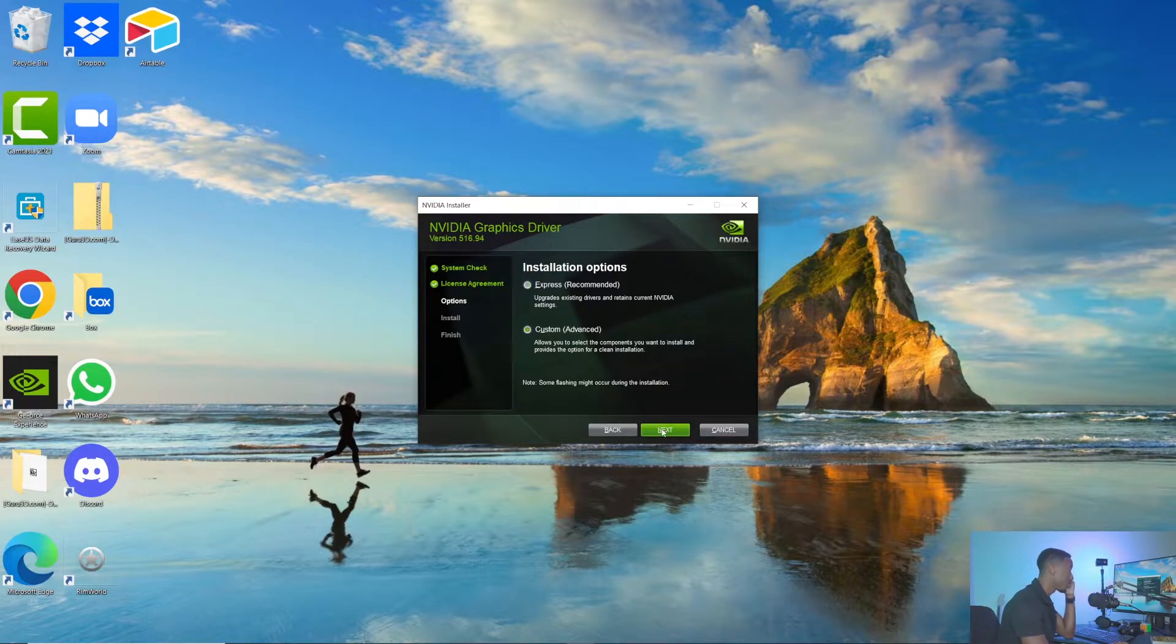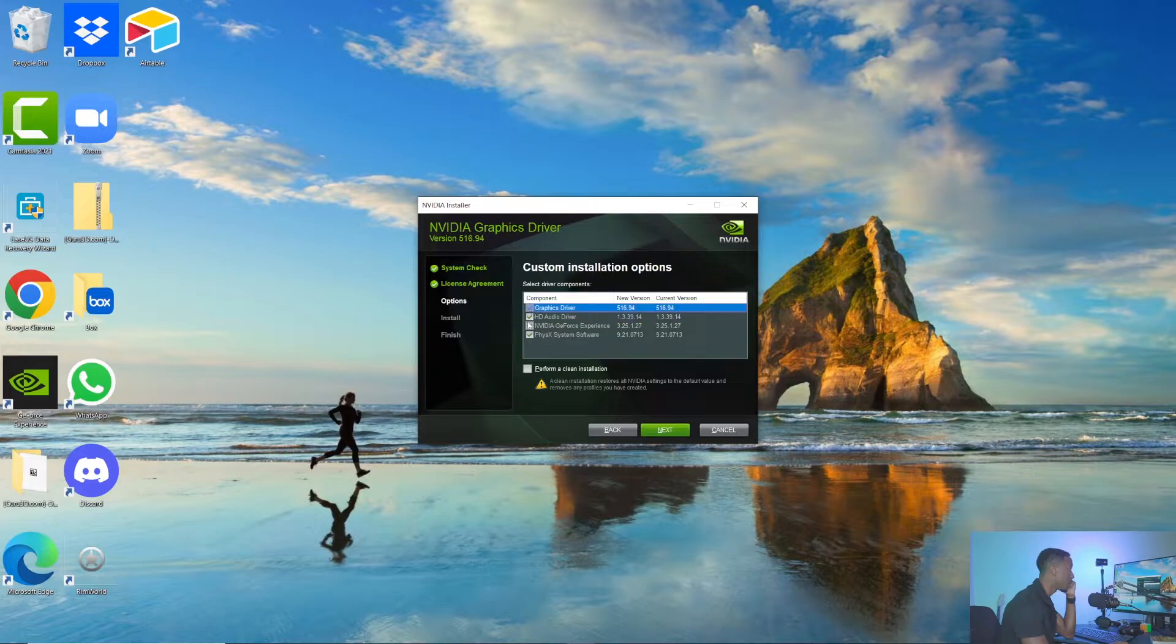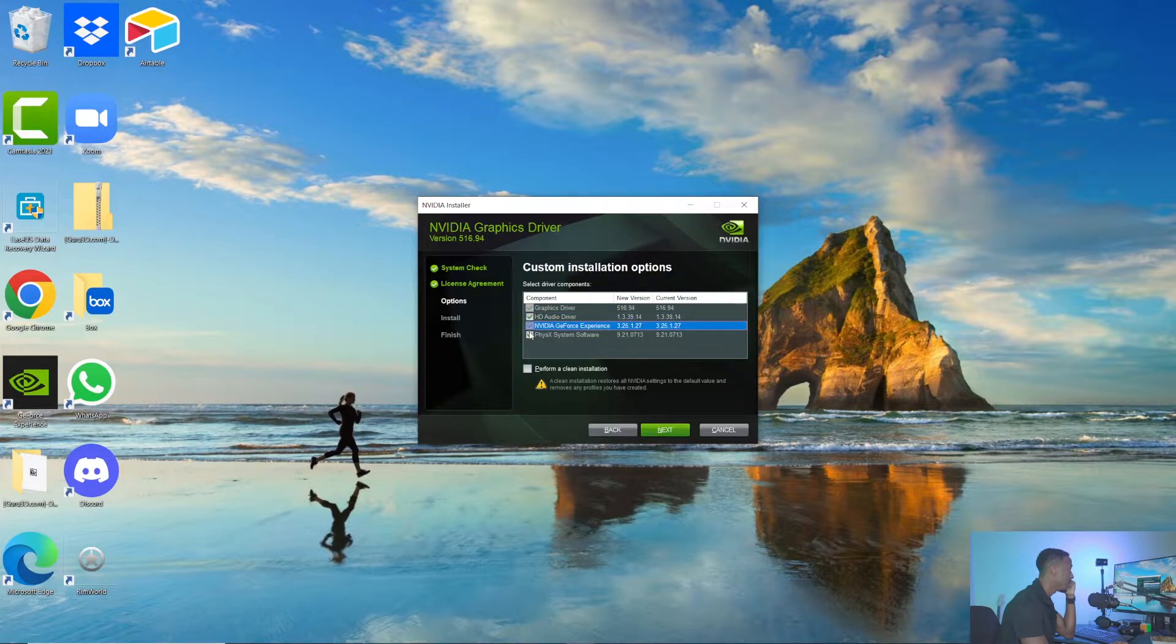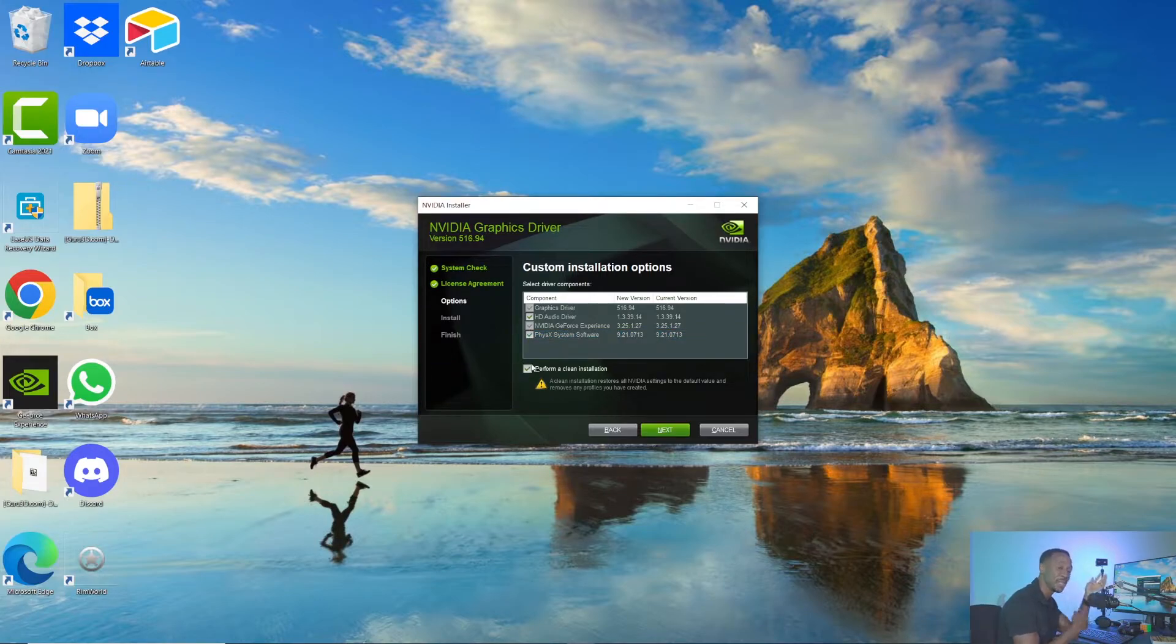I'm going to do the Custom install, click Next. You can decide what you want to install—the graphics driver, the audio drivers. You can see some of them you have to select. I'm going to install it all. The most important thing here is to make sure you perform a clean installation. You want to get rid of the old drivers and install the new drivers brand new.